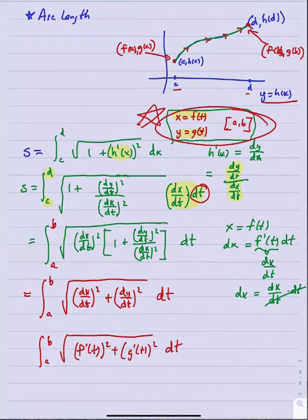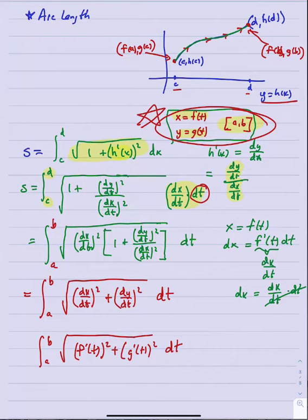The a and b values are the starting and ending values of t for whatever interval was used to trace out that portion of the curve. This is just an alternate — parametric — version of the arc length formula from Calc 1. We were fairly limited back then in how many of these we could compute, since we didn't have many tools for integrating things under square roots. But now, with techniques like trig substitution from Chapter 7, there are many more such integrals we can handle.